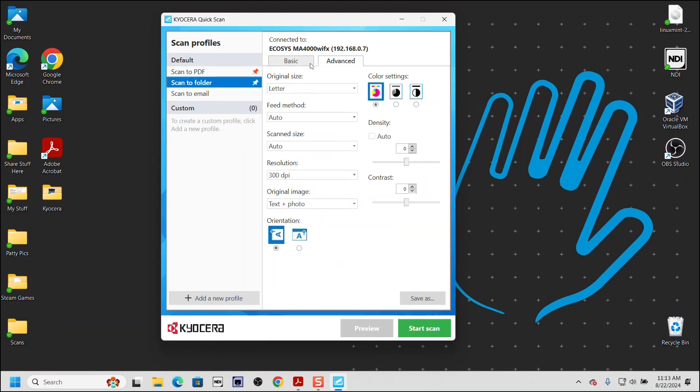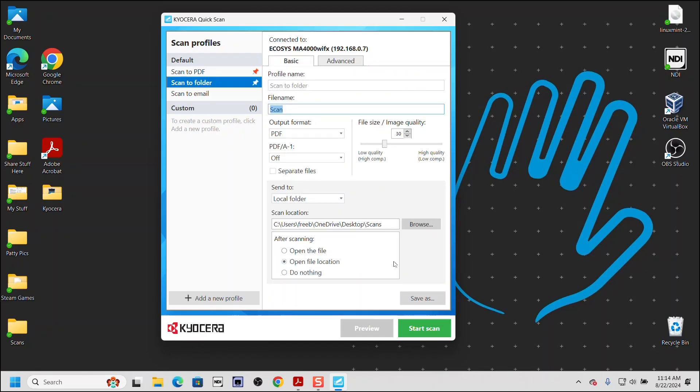Under the advanced tab, we have several options including color settings, selecting orientation of the scan, resolution of the scan, and other detailed settings. Under the Basic tab, we have the basic settings for the scan.